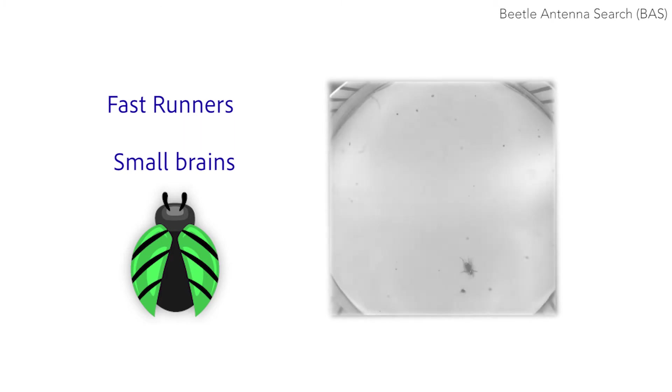During an attack, beetles have to stop repeatedly to see their target properly and continue the chase.